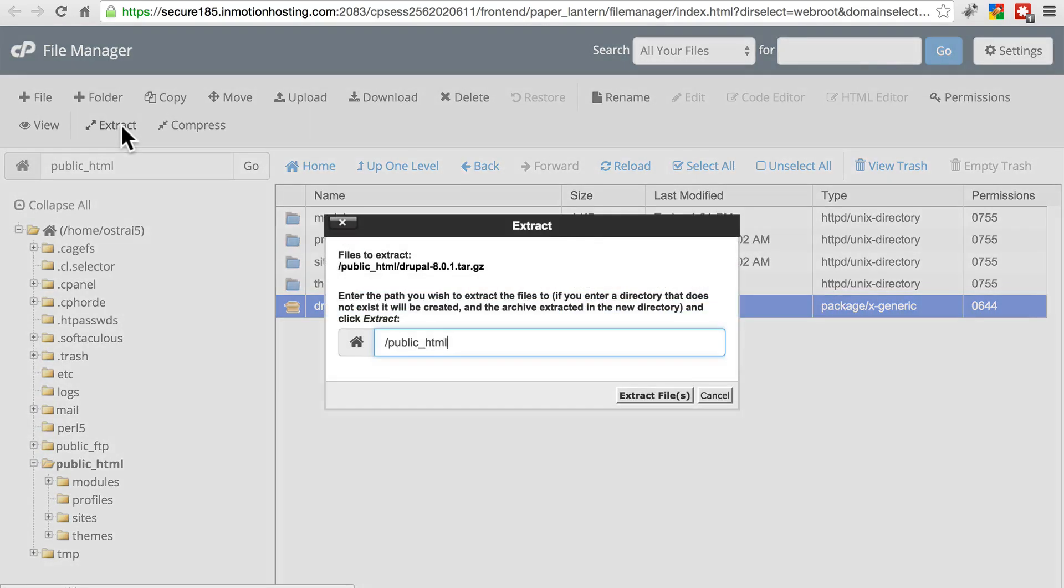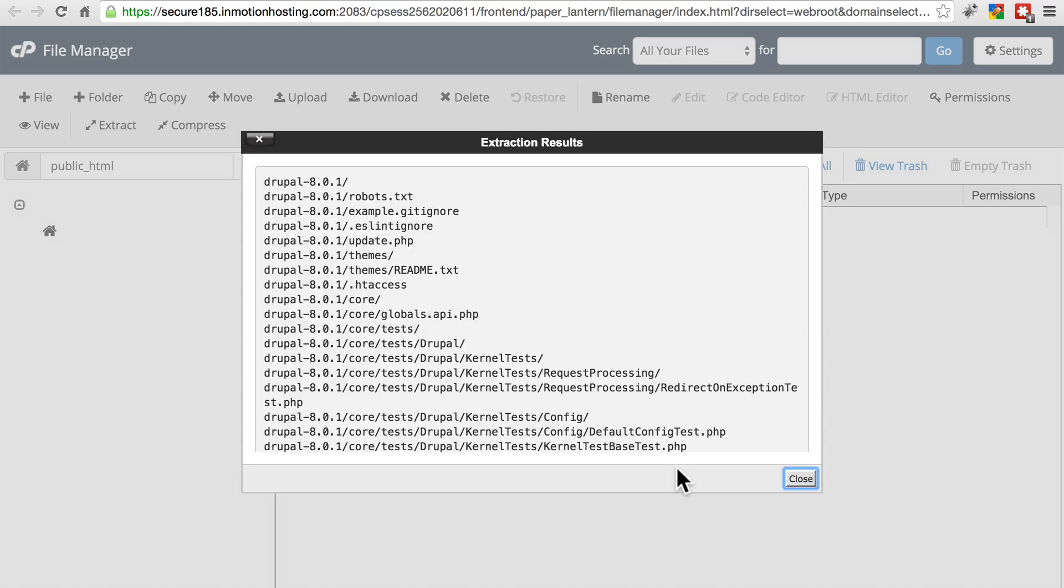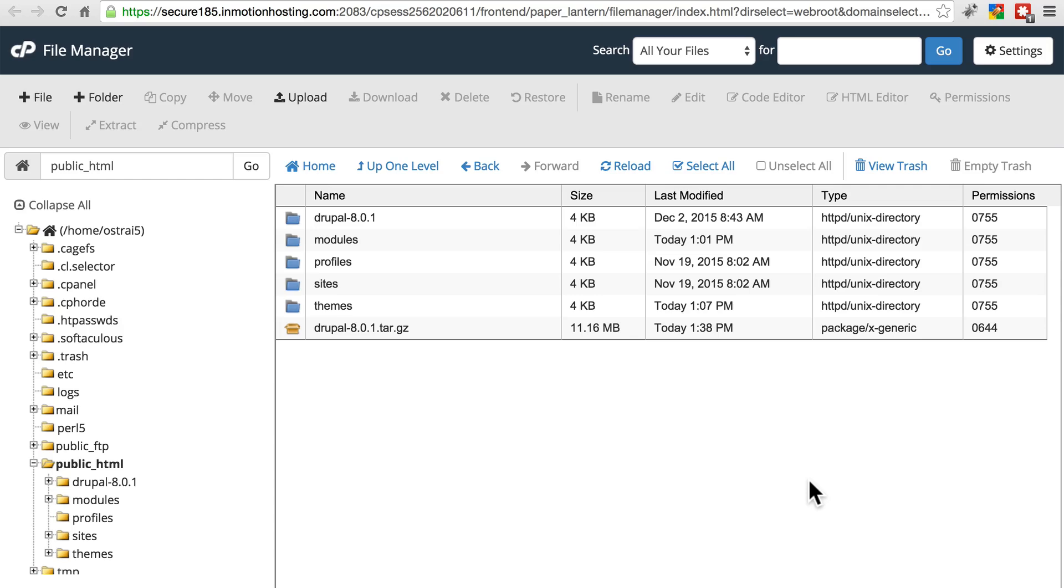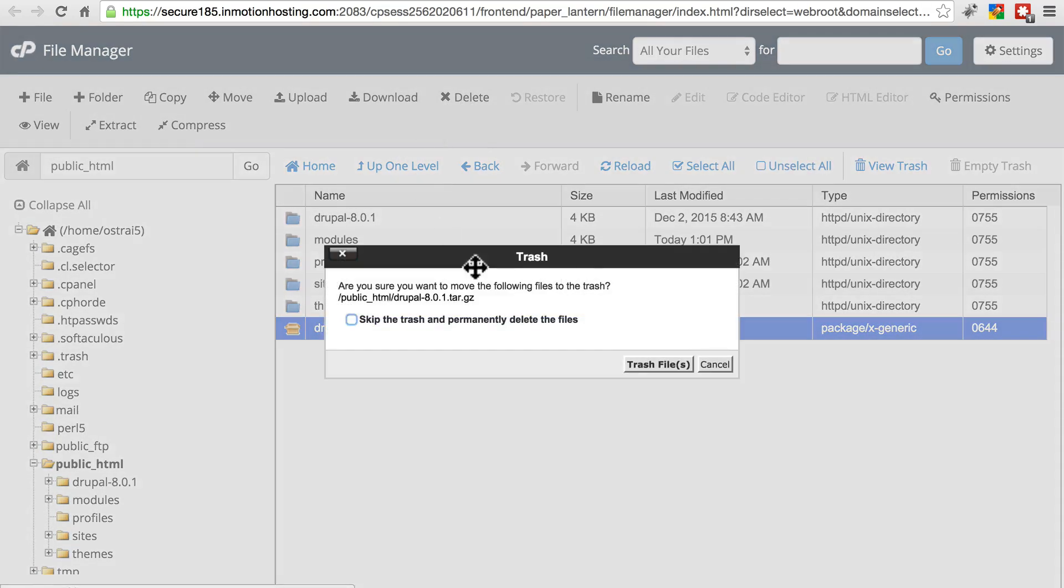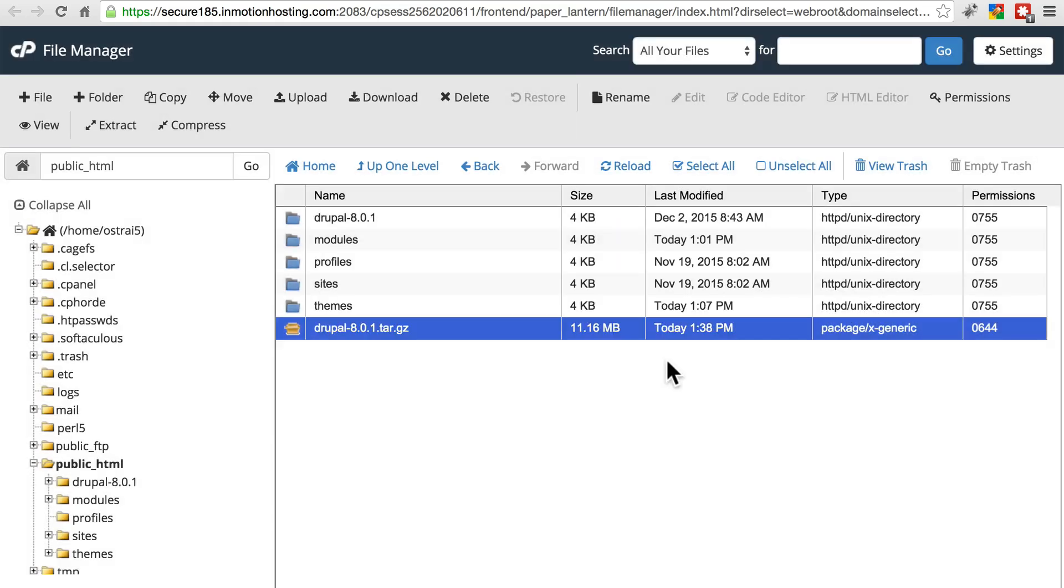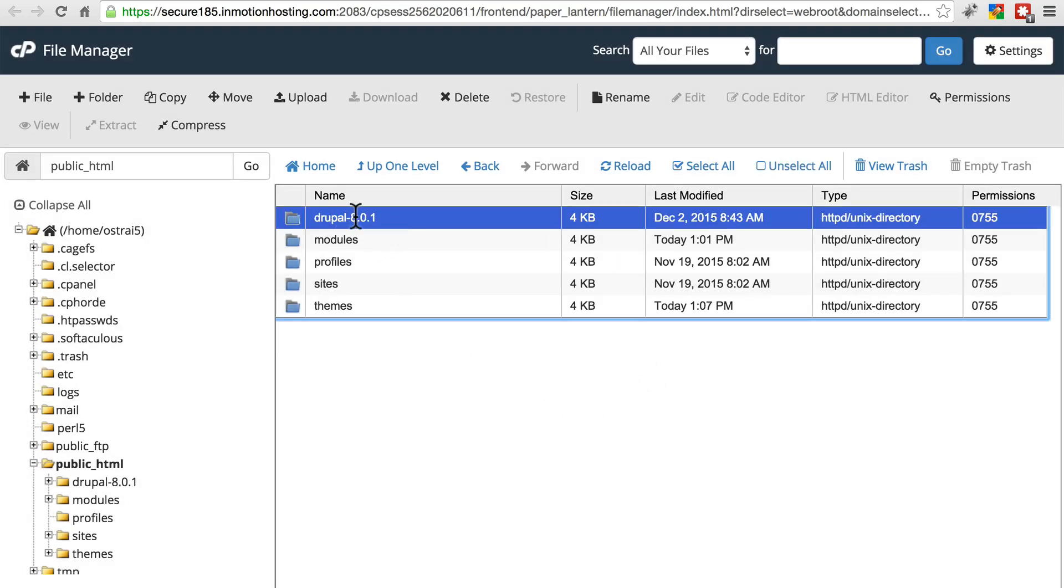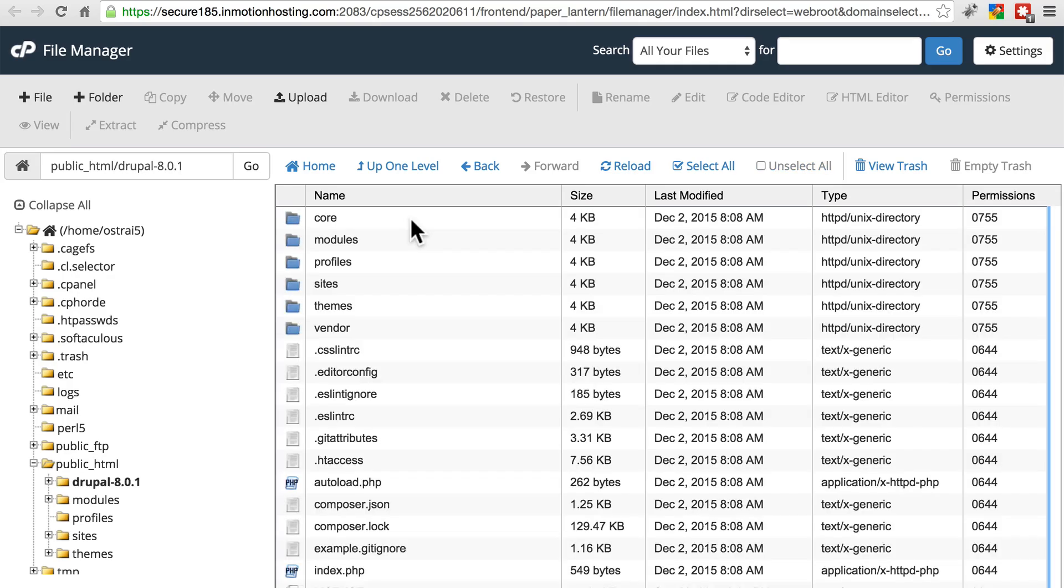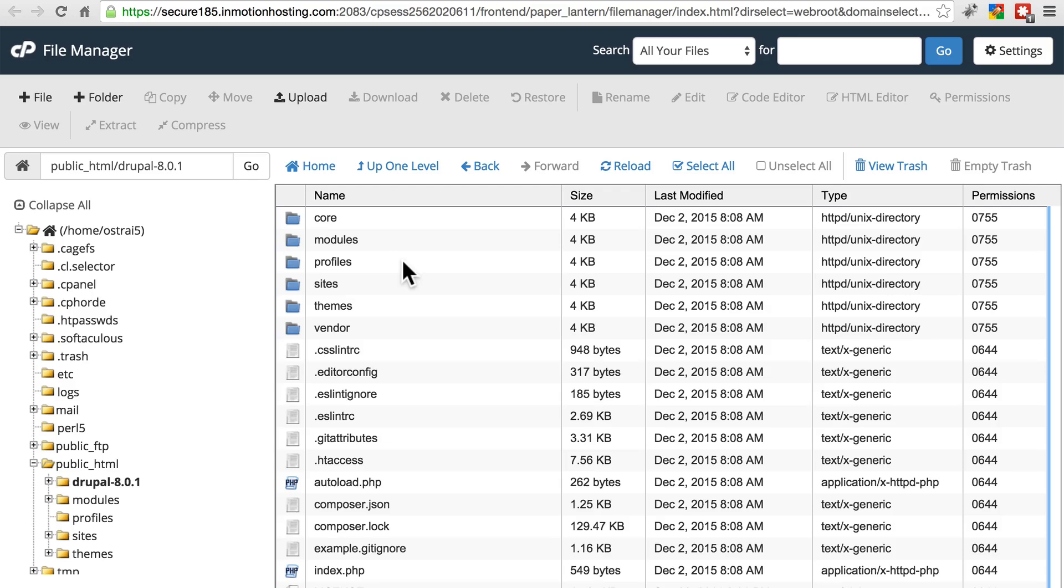Again, if you're using an FTP client, it's best to extract it on your own computer and then upload the Drupal directory. Once you've done that, we'll get rid of this tar.gz file. We don't need that anymore. And now we're going to navigate into this new Drupal-8.something folder. And we're going to replace everything that we just removed.